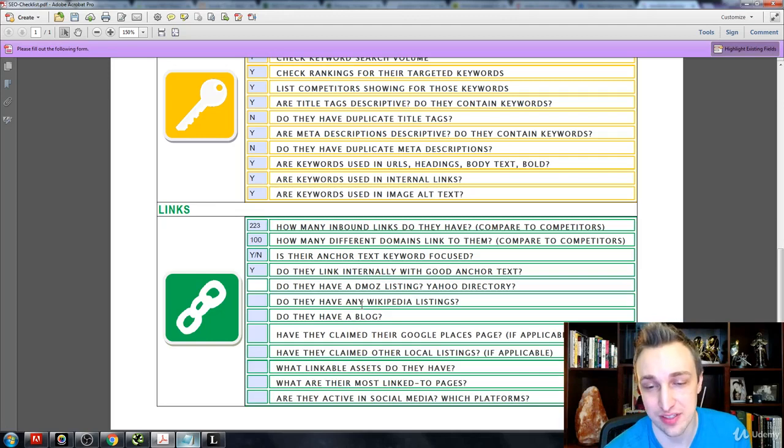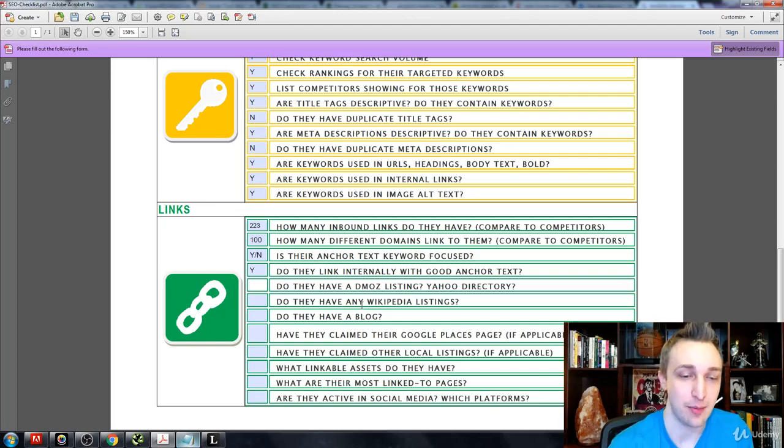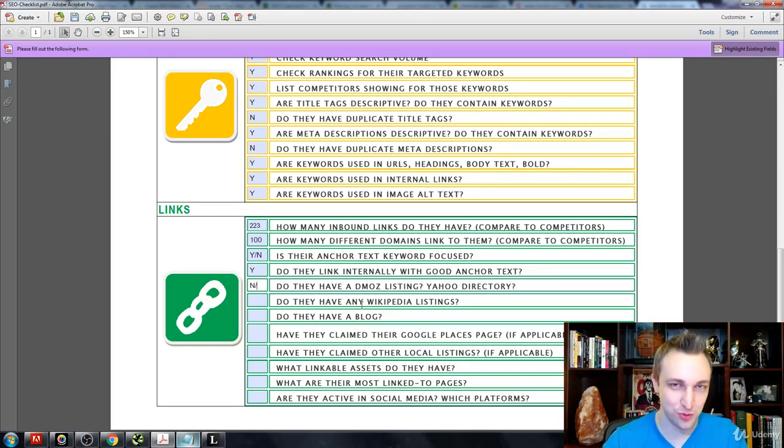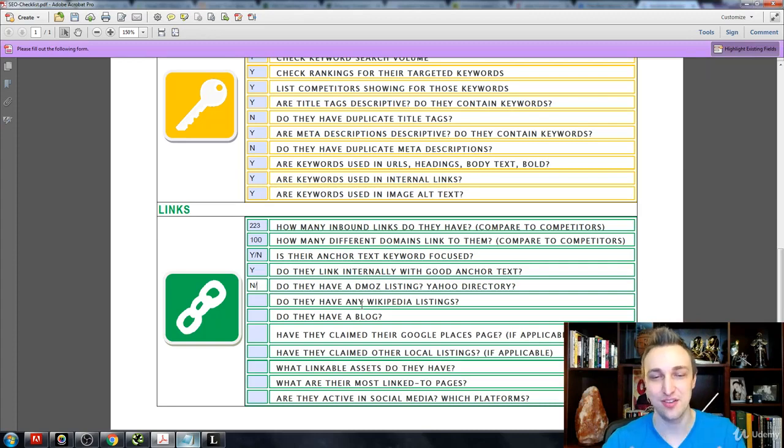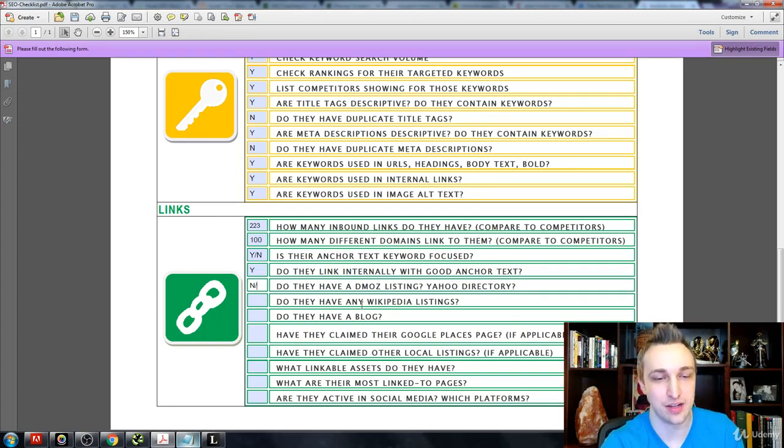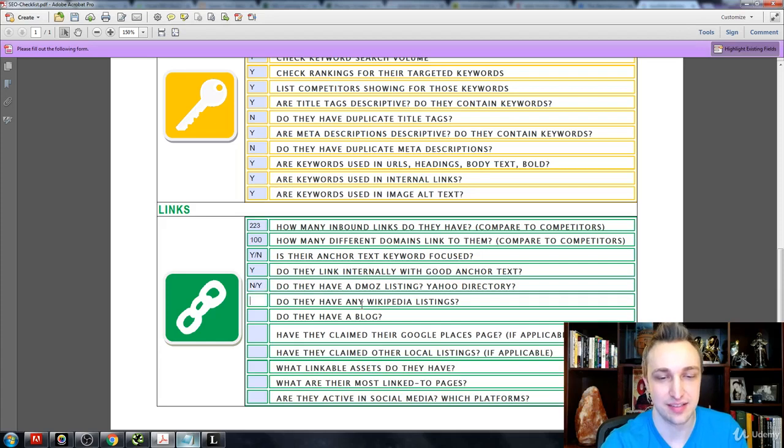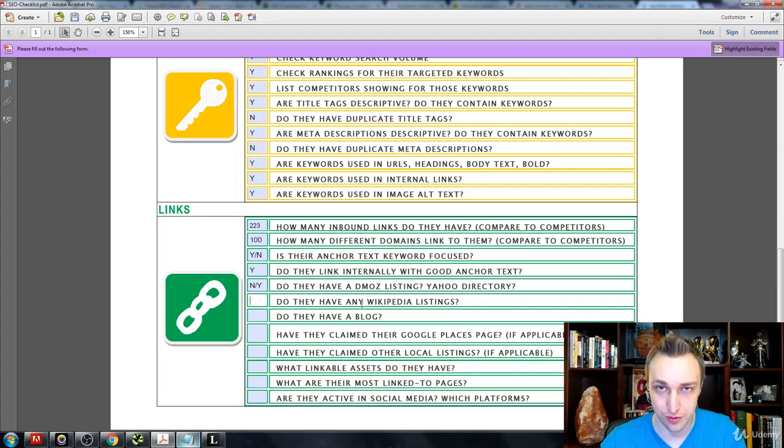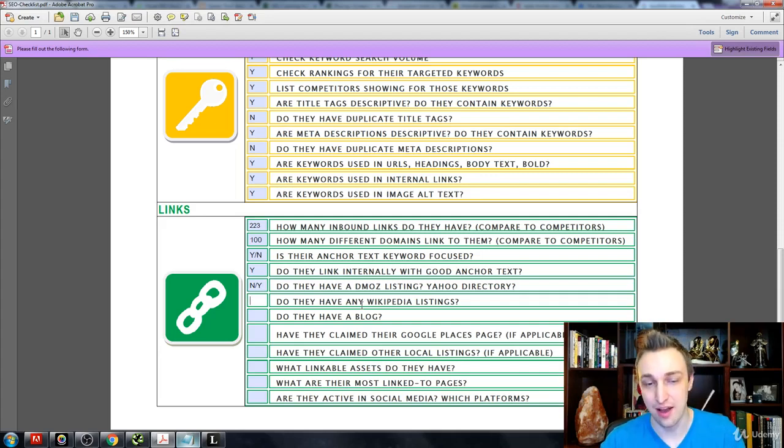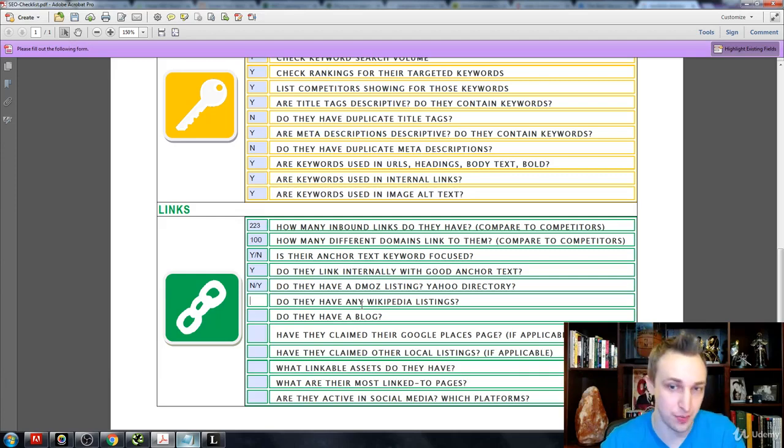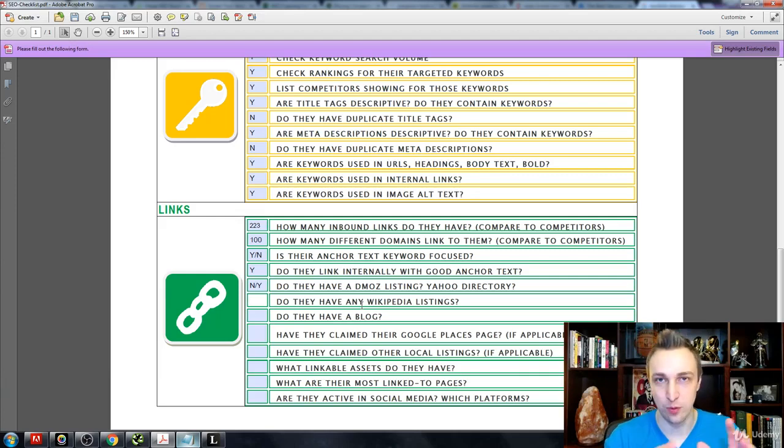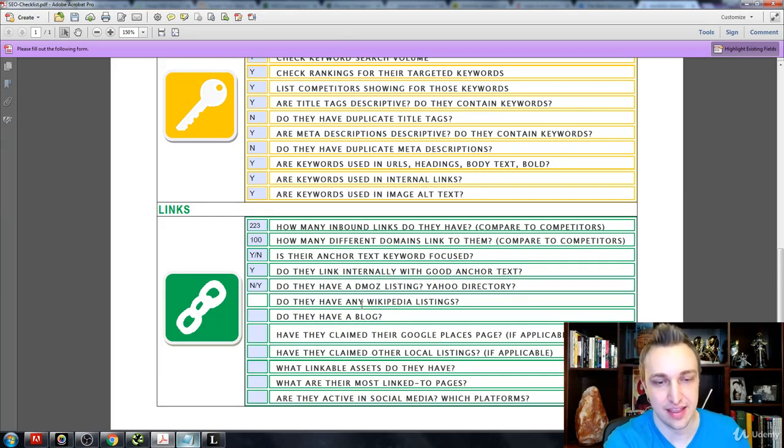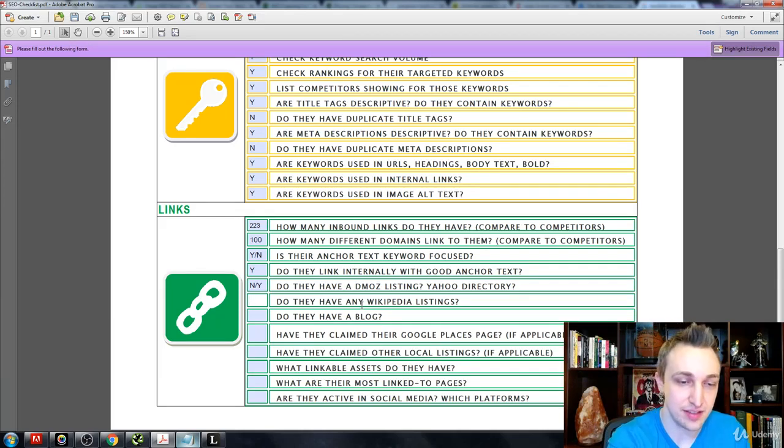So do they have a DMOZ listing? Unfortunately, DMOZ in the most recent moments has been discontinued. So that's a sad thing to go away. But do they have a Yahoo directory? Yes. You want that by just simply registering to Yahoo directory. I obviously get started with going to YP, Yellow Pages, Yahoo, get my business listings. And when I'm able to do that, obviously Yahoo directory becomes a lot more easy to get.